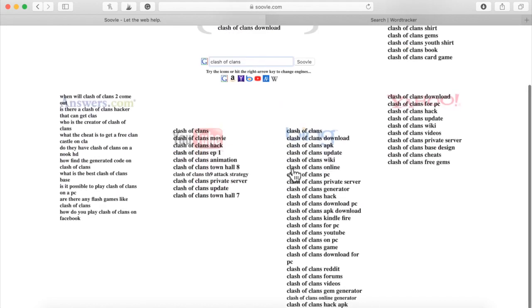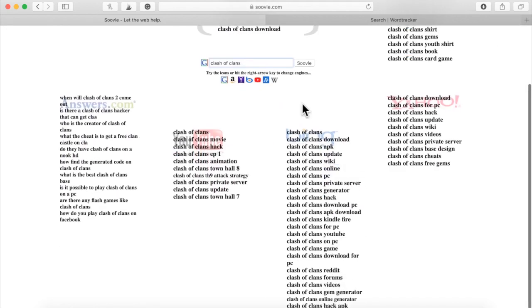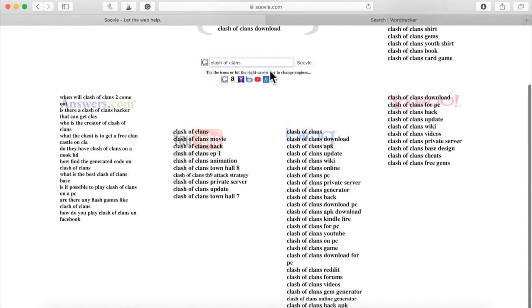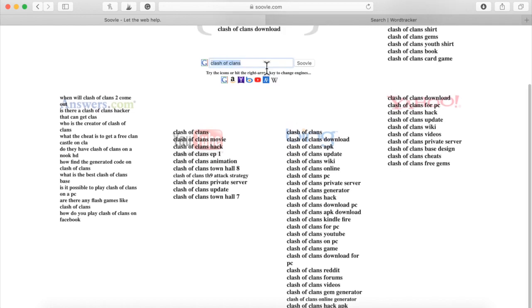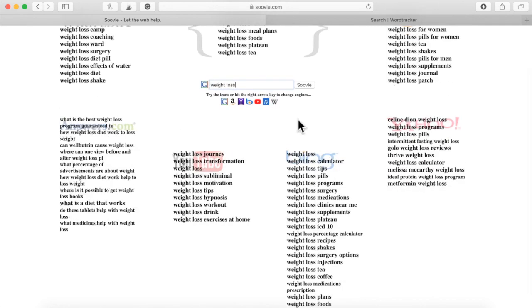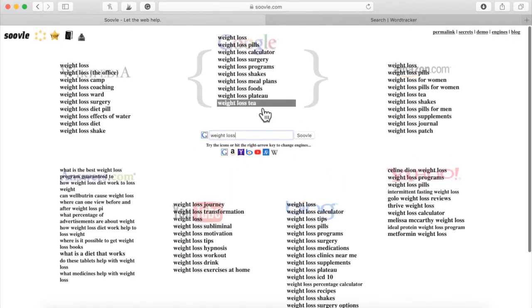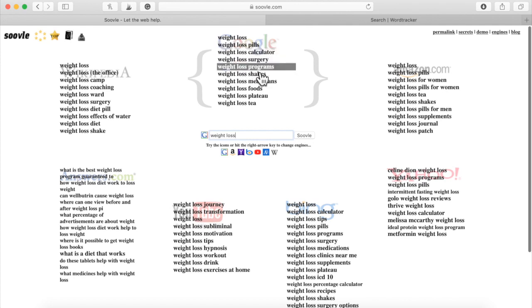So this is the free way. All you got to do is just, of course, type in your keywords. See, weight loss, weight loss surgery, weight loss programs, weight loss shakes,